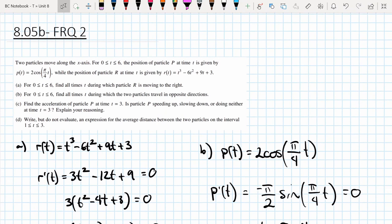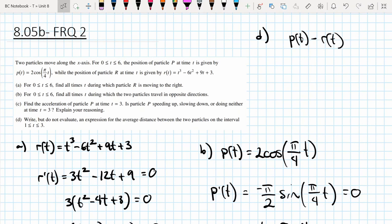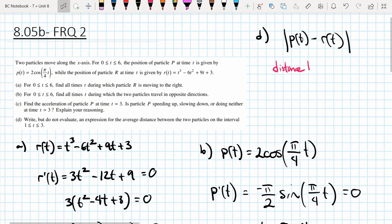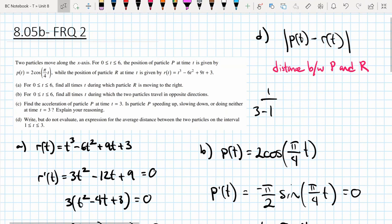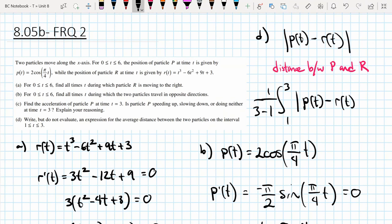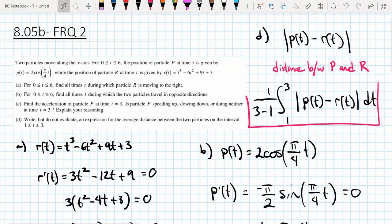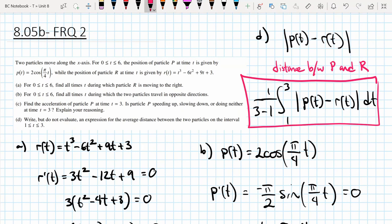Part D: write but do not evaluate an expression for the average distance between the two particles. The distance between P and R at any time is |p(t) − r(t)|. Using the average value formula from t = 1 to t = 3, the expression is: (1/(3−1)) · ∫₁³ |p(t) − r(t)| dt. We don't need to evaluate it, just write the integral expression.